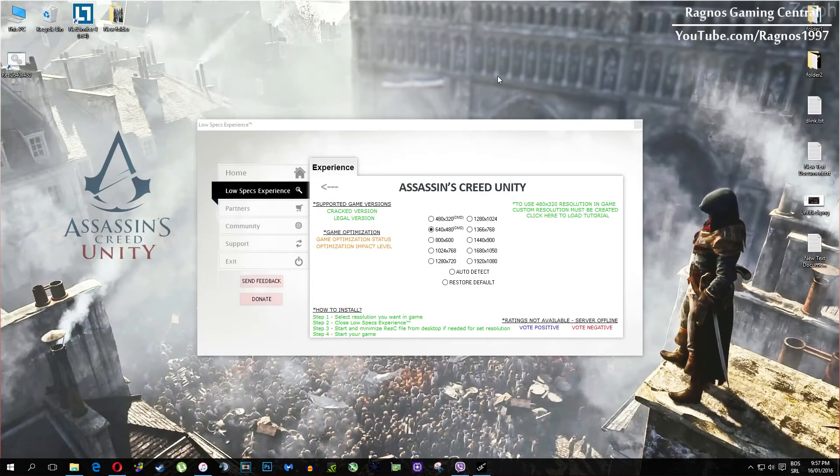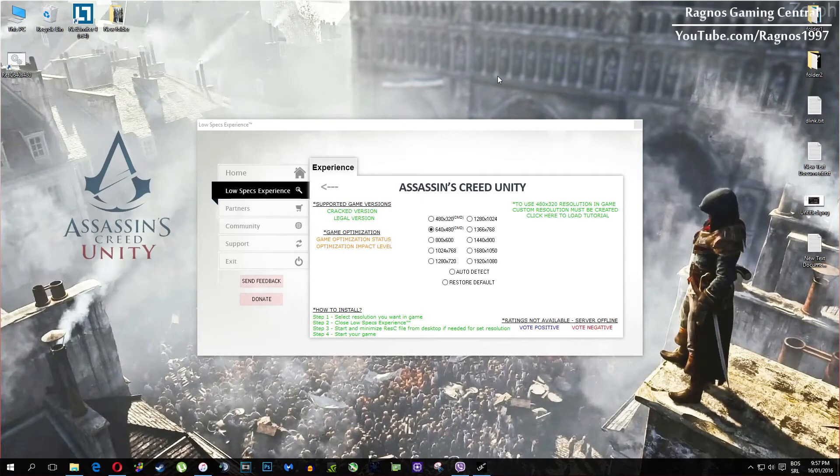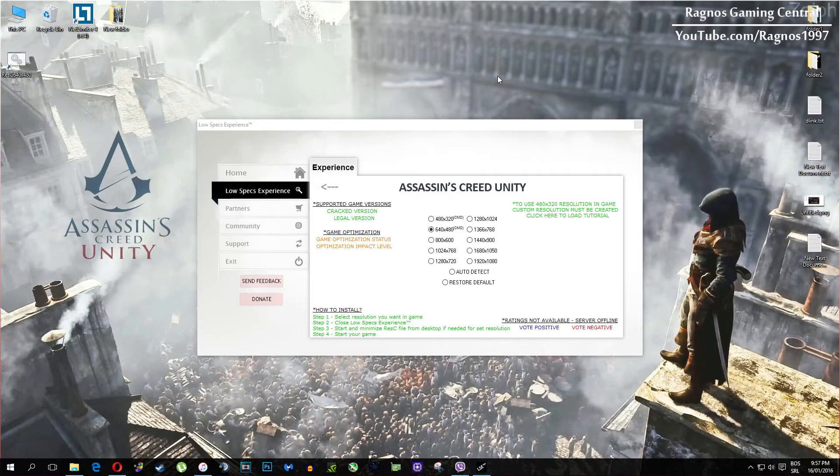And once you've selected which resolution you want, it will create a shortcut to a configured file which you need to open from your desktop before you start your game. So simply double click it and then start your game. It will force lower resolution after 60 seconds in-game.